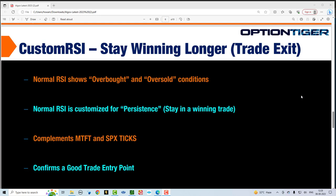We haven't looked at the SPX ticks yet — we'll do that in the next video — but it works very well. It confirms a great trade entry point and a great trade exit point. So now let's go into the platform and look at custom RSI and how it works for all three of our environments: day trading, short-term swing trading, and the long-term investing plan.